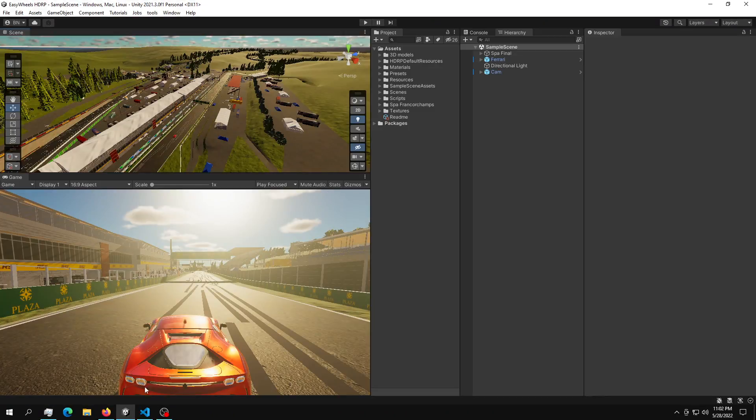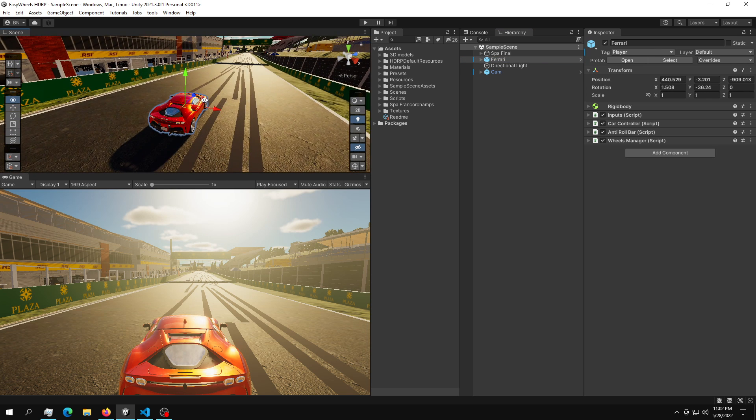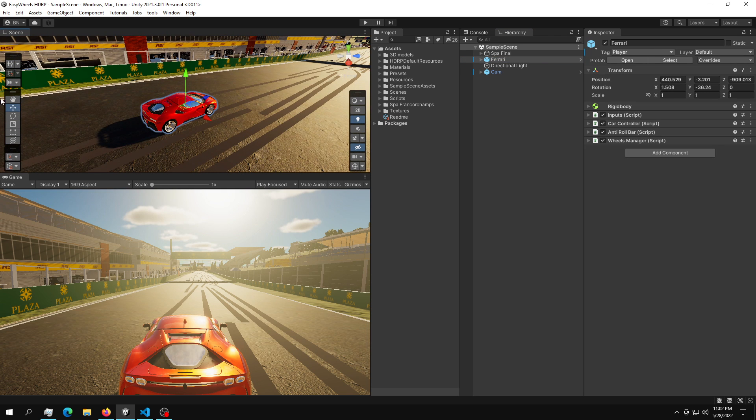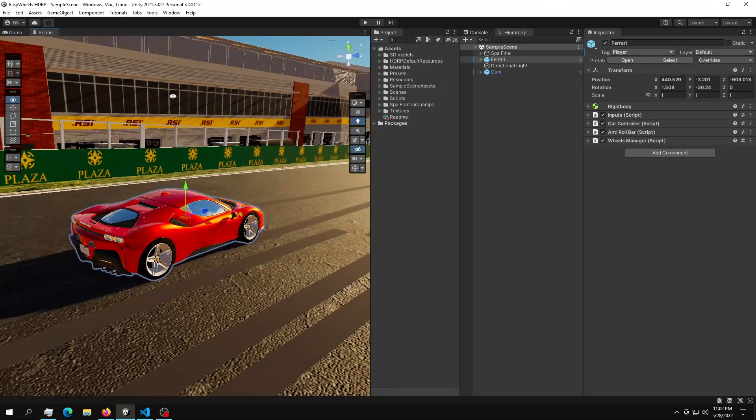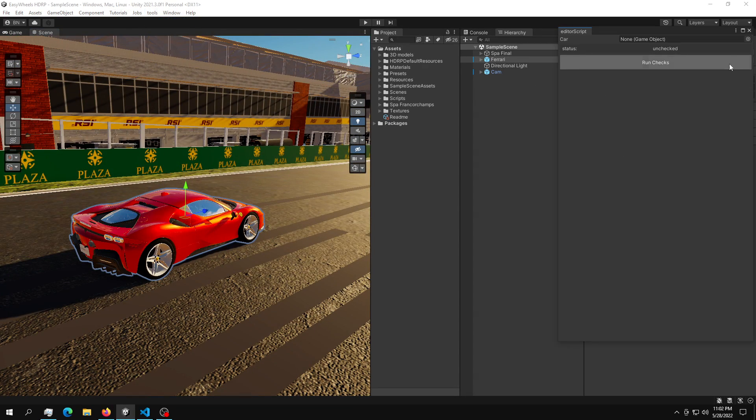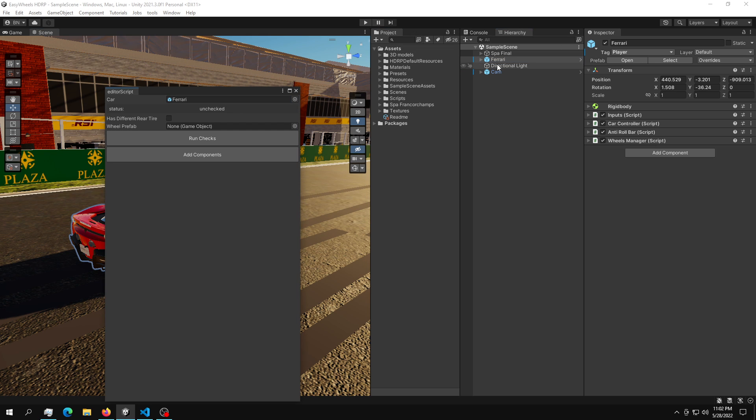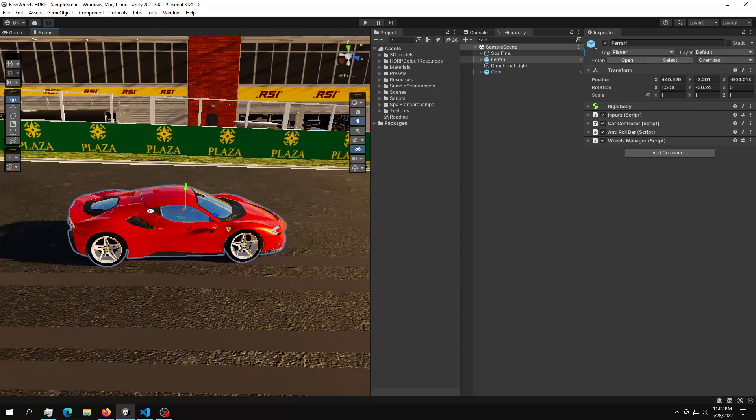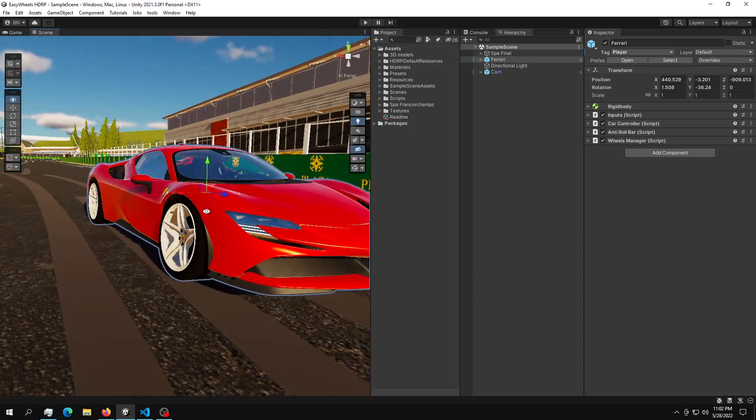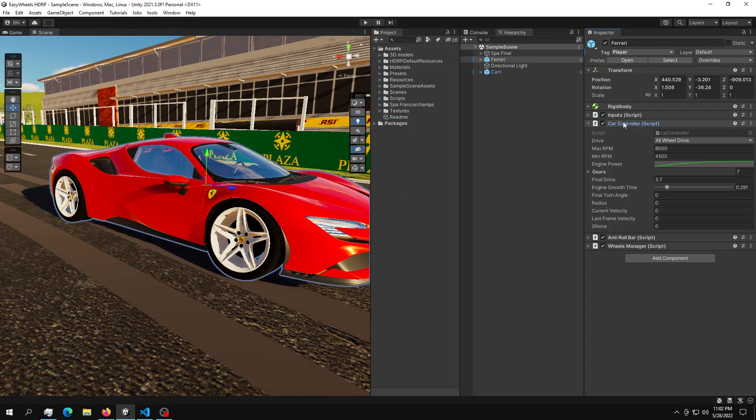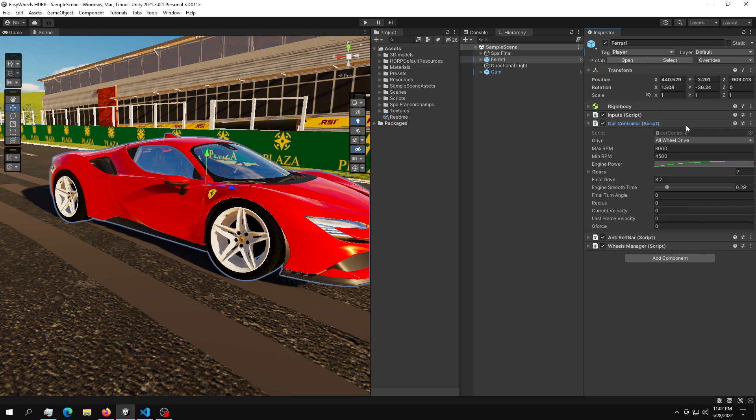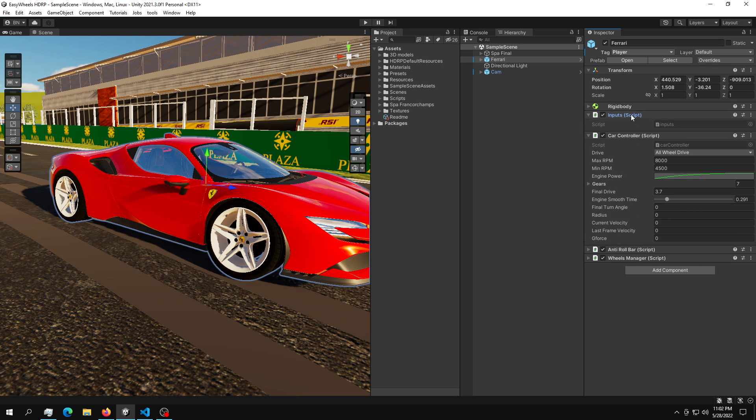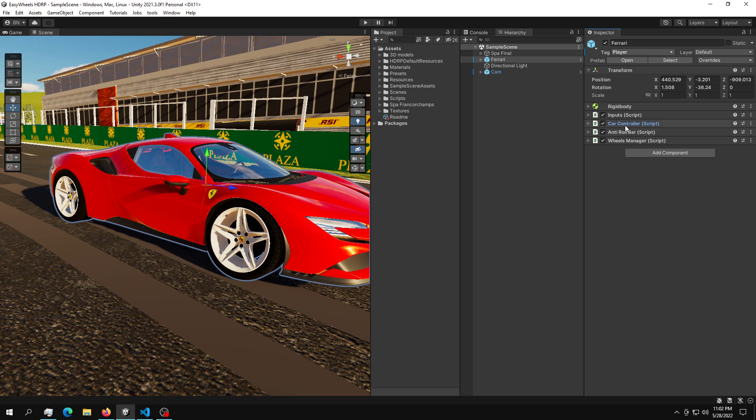But before we do that, first we are going to set up our scene. So how we're going to set up our scene is actually quite simple. So the first thing that we are going to do is open up our Tools Vehicle. So you know the drill. You can just set up your car, put in a wheel, and then you can just set up your car with the wheels. And then what you're going to have to do is attach in a car controller. But that's not very important right now. We already discussed this in a previous video.